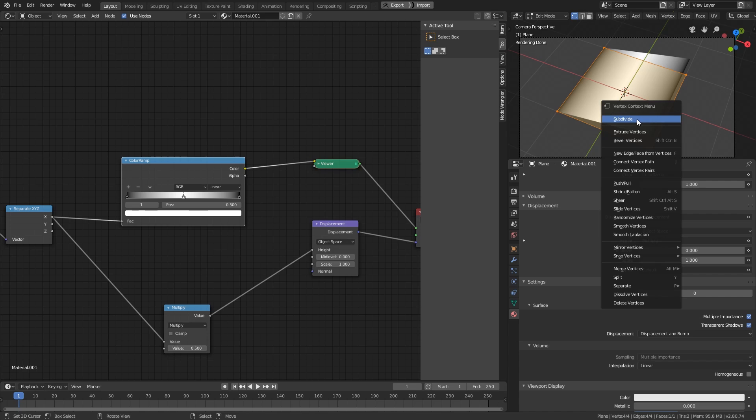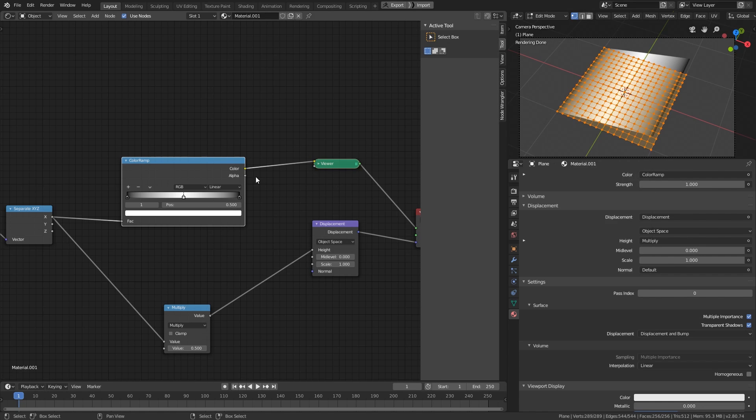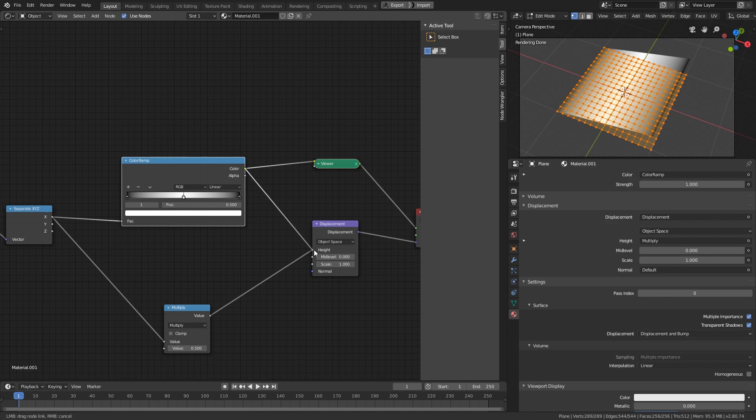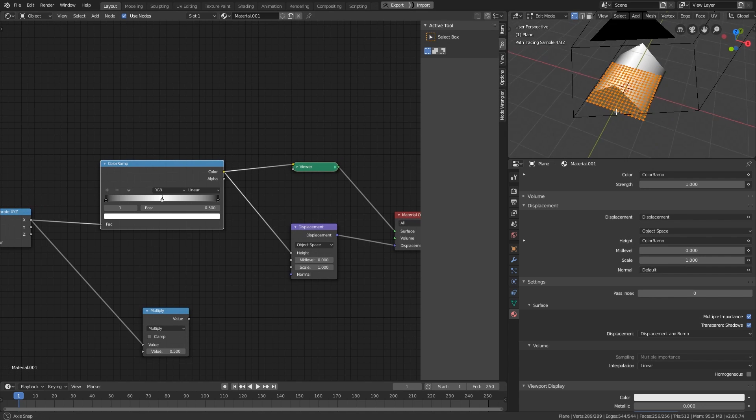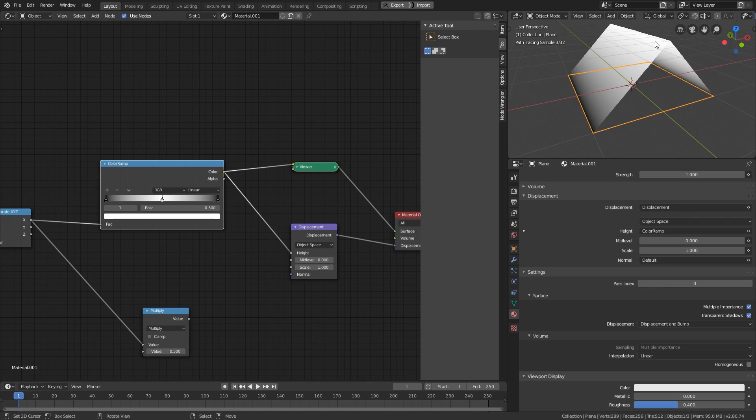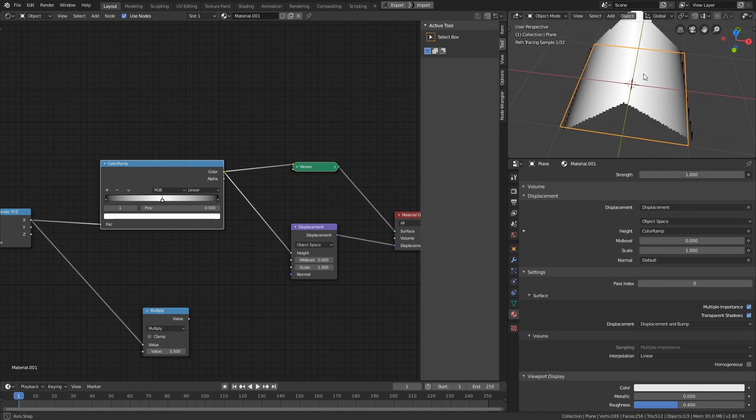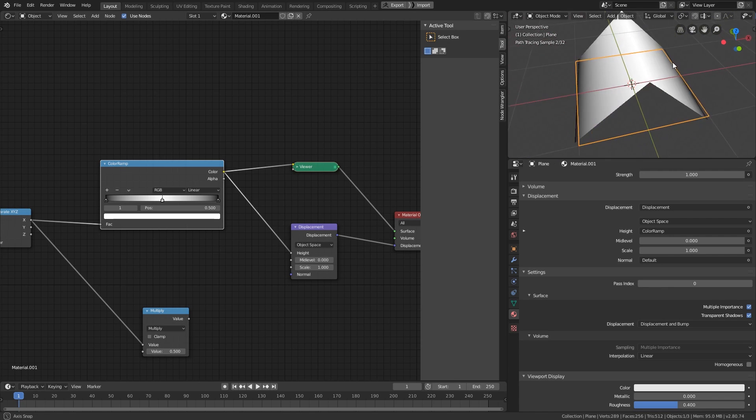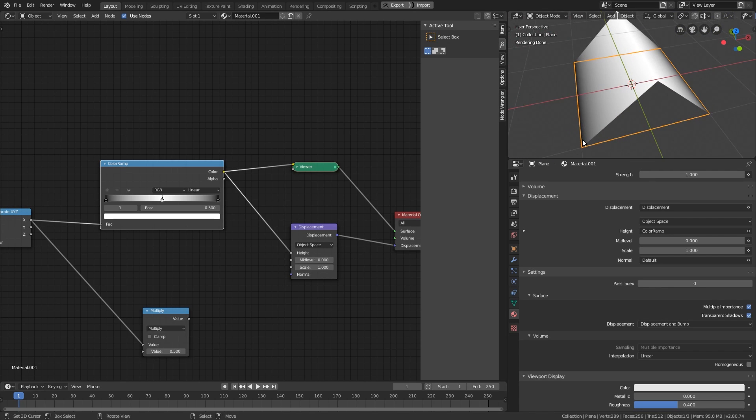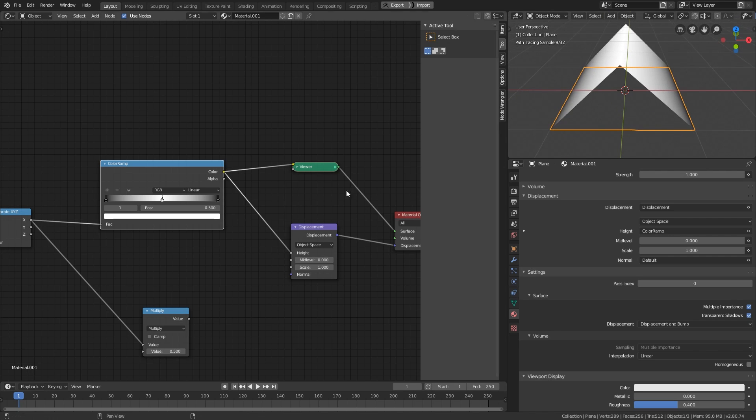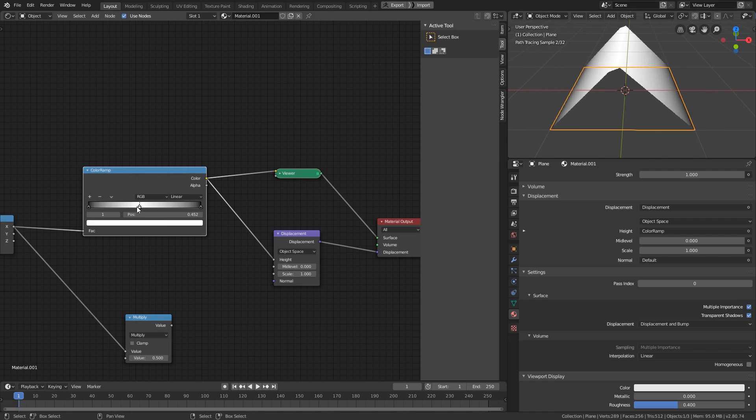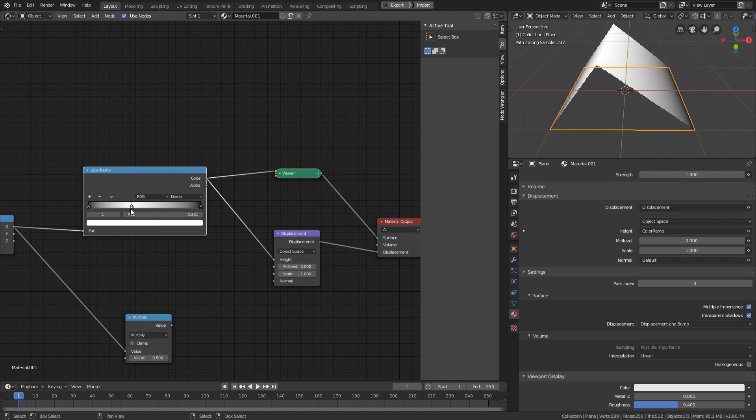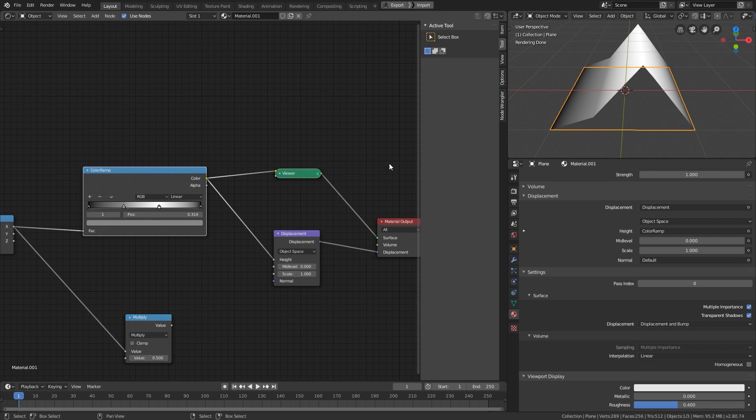Before we displace the plane, let's subdivide it a couple of times. Now, we have the geometry to displace. As you can see, the 0 to 1 to 0 gradient results in a displacement like this. From 0 meter to 1 meter and then back to 0 meter. We can move the center key to change how we transform the original gradients and get a different displacement. We can even add more keys to the color ramp to further customize the displacement.